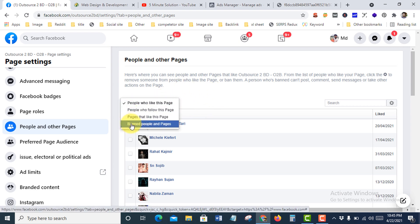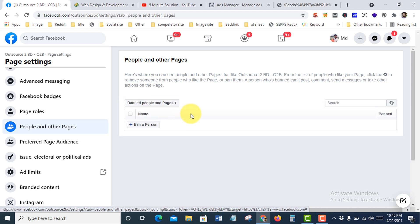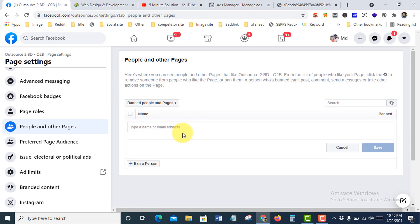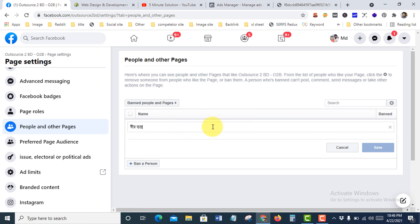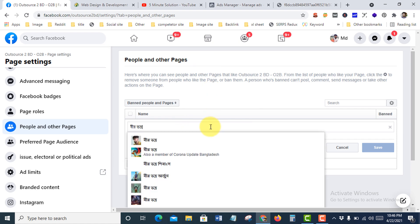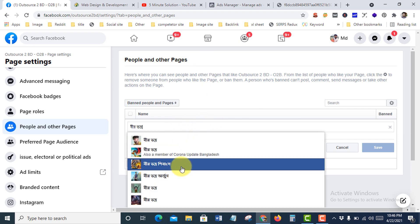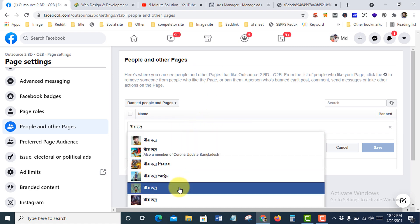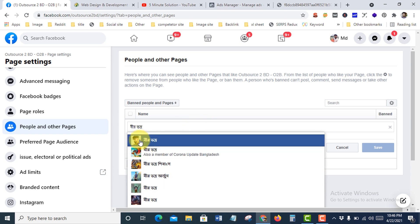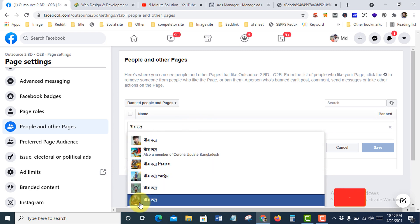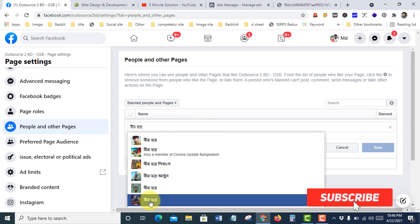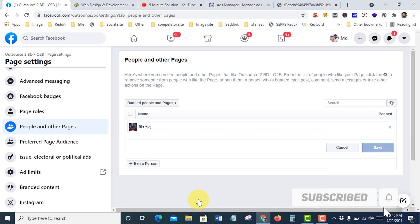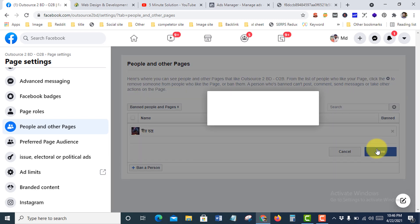Select your ban option, then People and Pages, and press on Ban People. Then paste the username, make sure with their images. Suppose this one, and press Save.